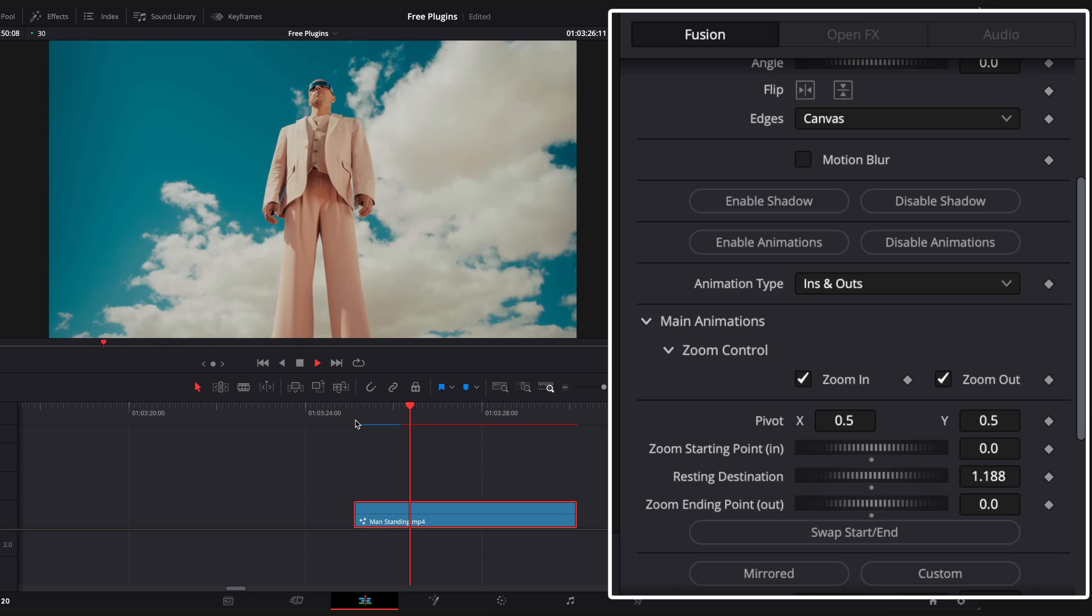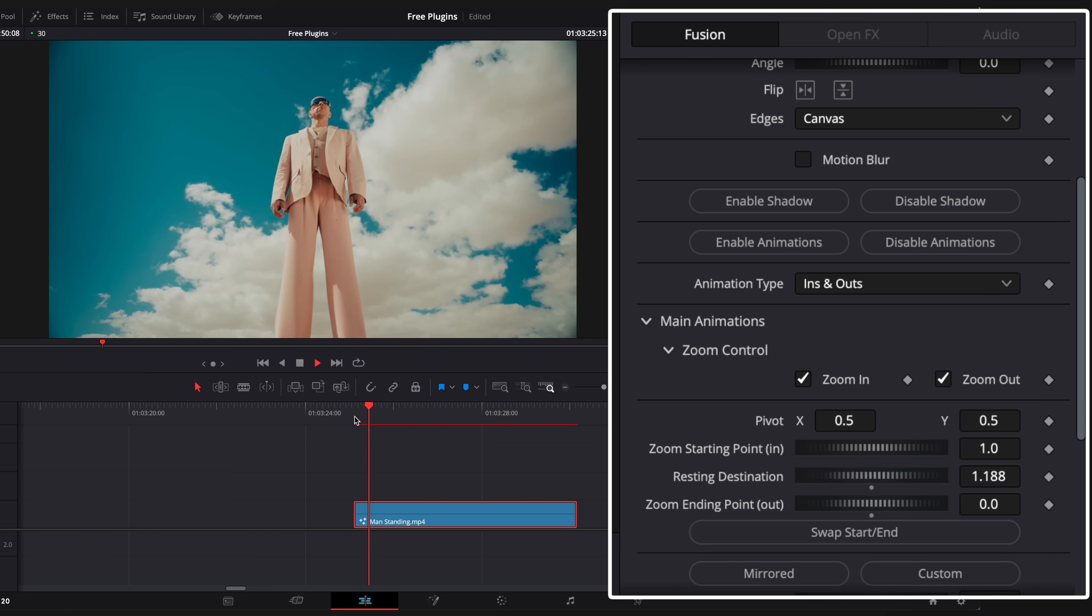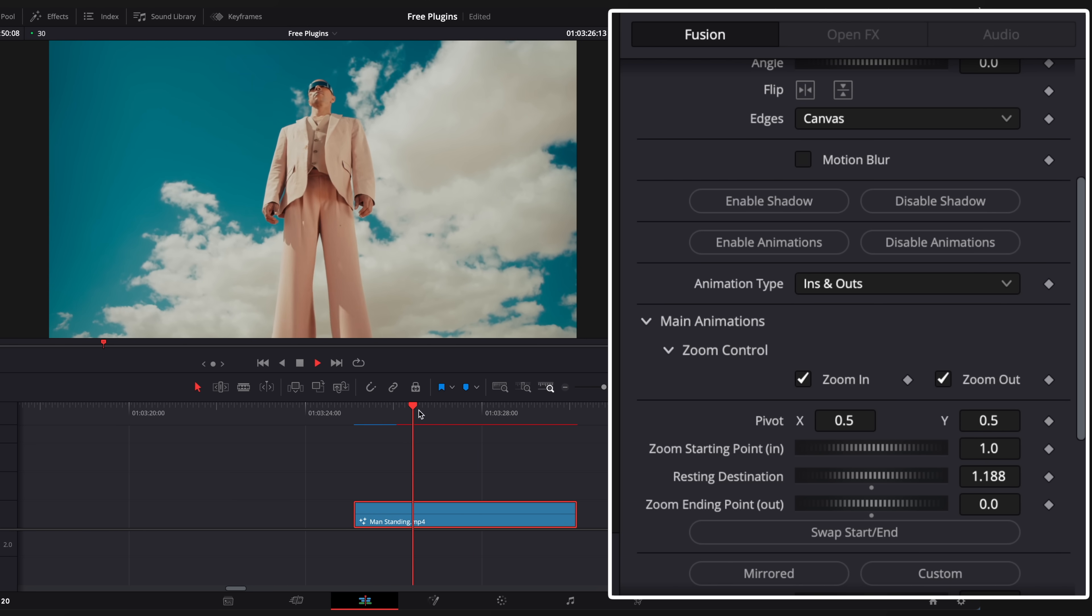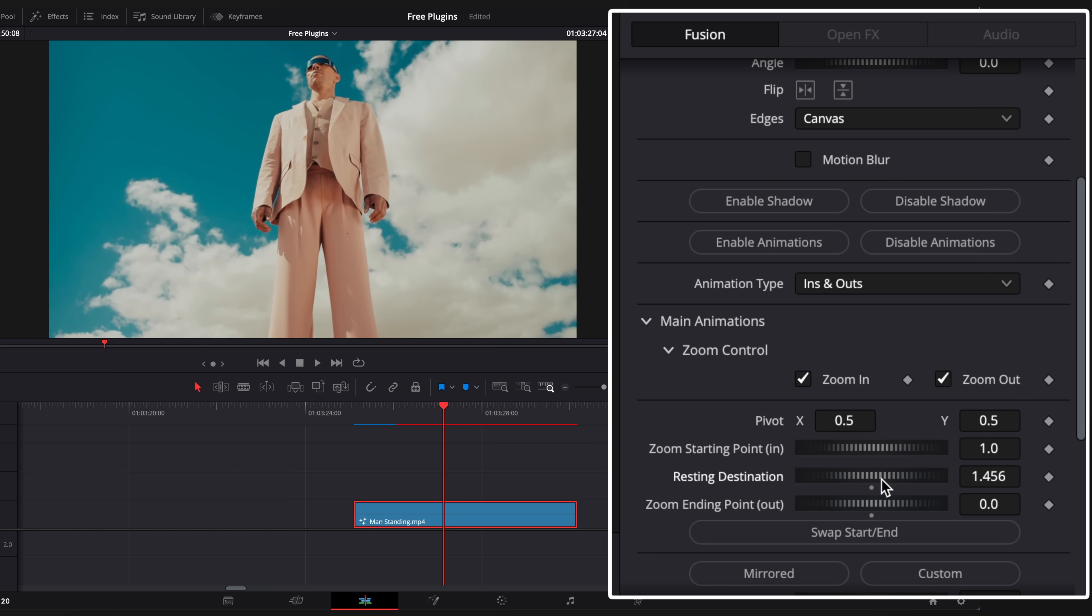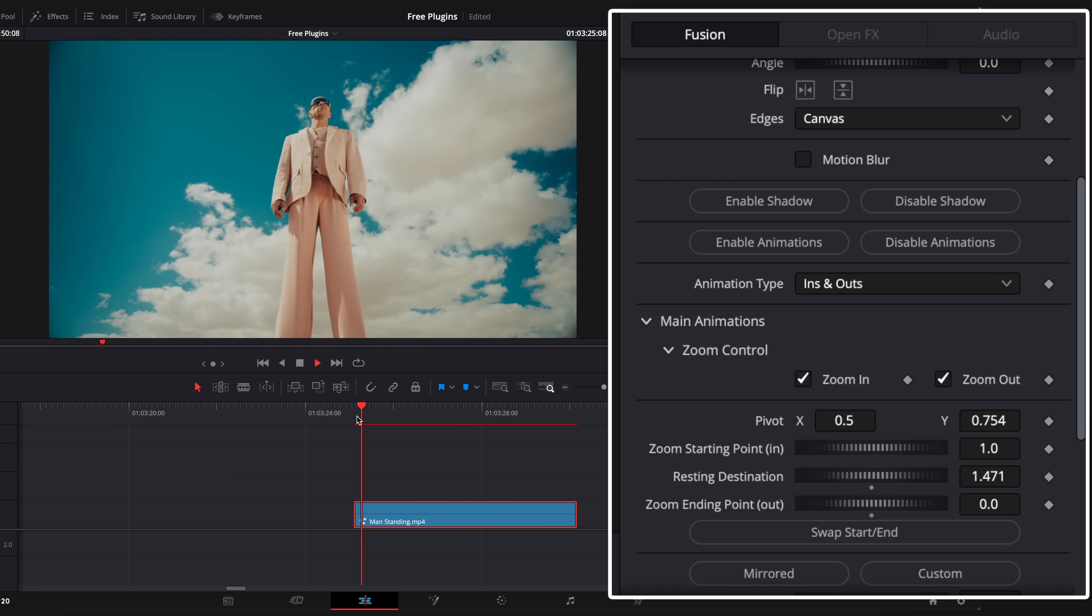In the settings you can enable zooms to create a nice zoom in effect. That's the starting point, and that's the end zoom value. You can change position here.